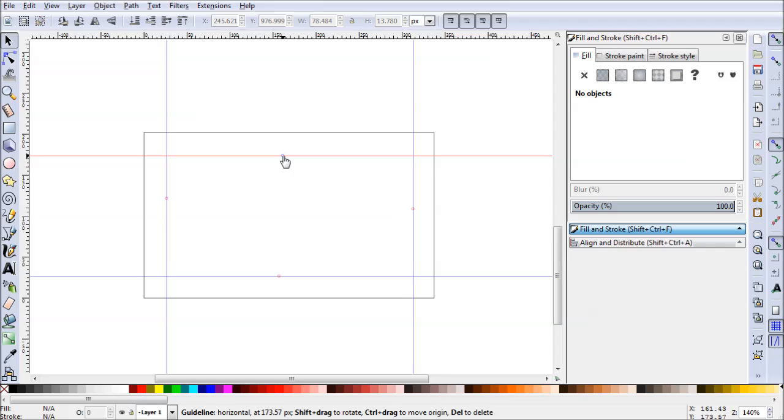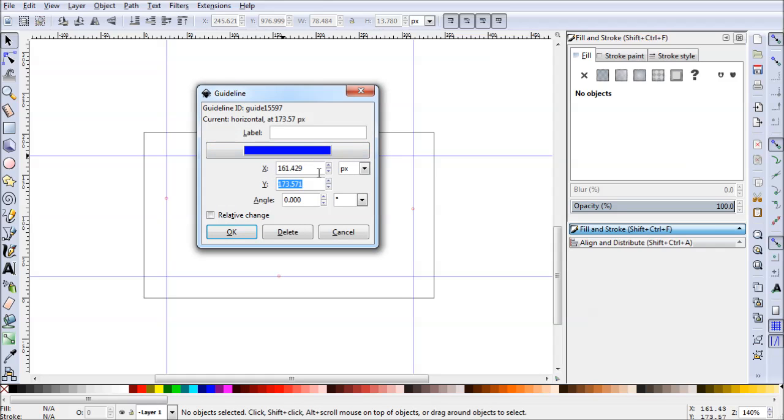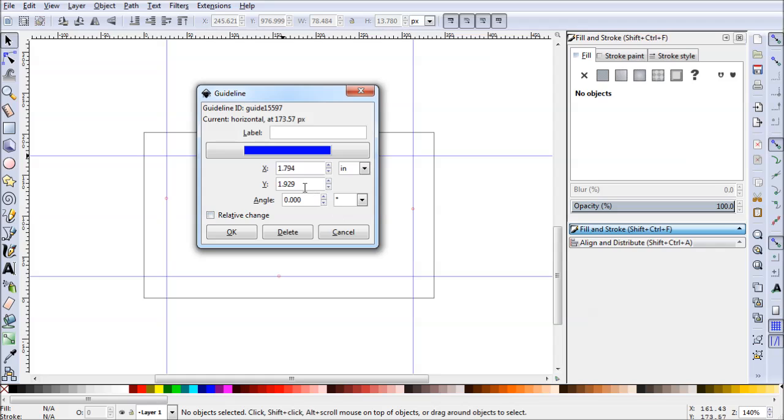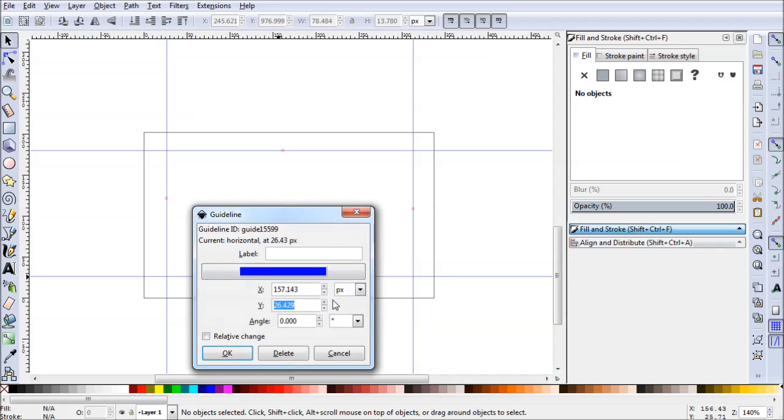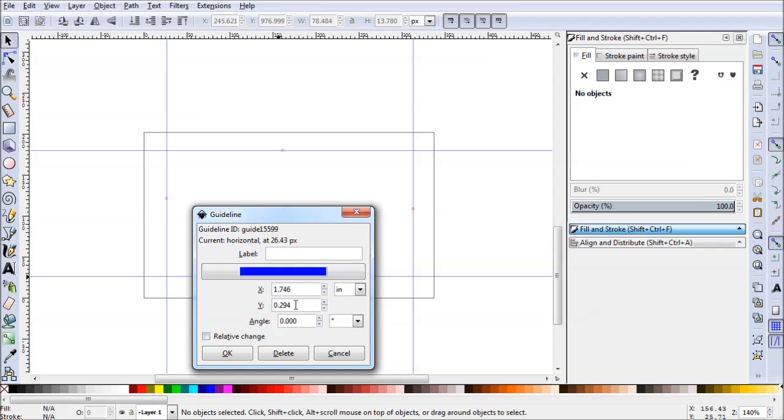To adjust the dimensions of these let's go ahead and double click. Now we'll have to switch to inches as well. For this top one we want our y-axis to be at two inches. For this bottom one here we'll double click again, switch to inches. For y we'll want .25.